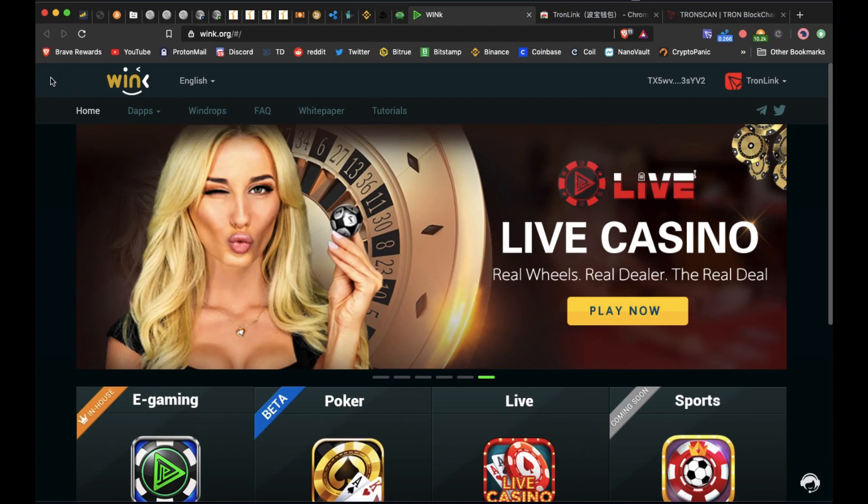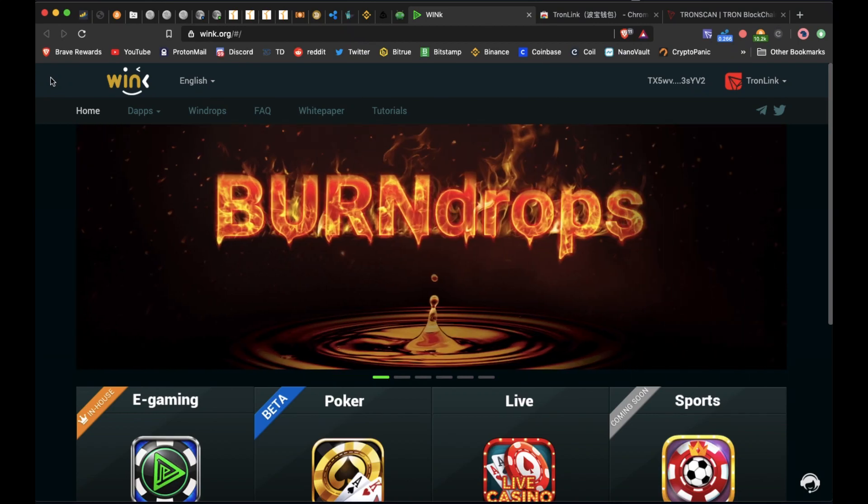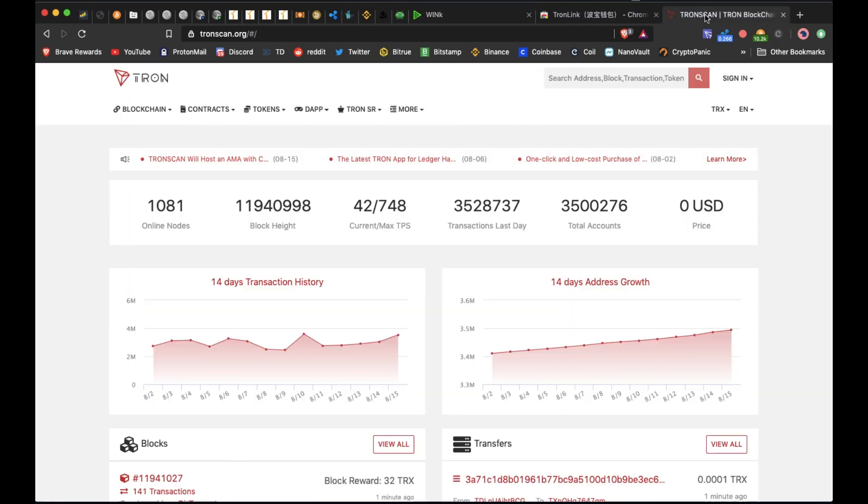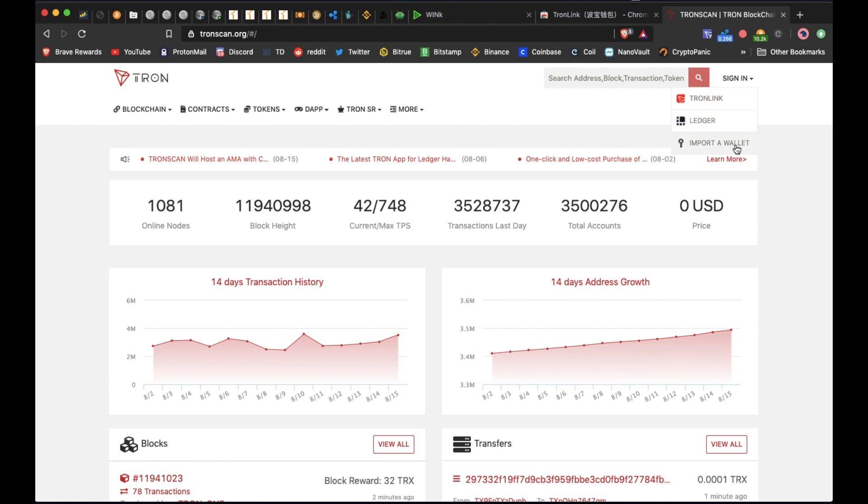Hello everyone, today's video is going to be about staking your WIN tokens on wink.org. If you're into Tron and TRX, you'll probably already know about tronscan.org. You can sign in with your ledger, import a wallet, or use TronLink.